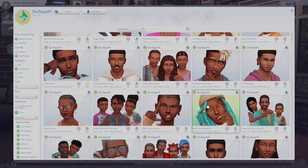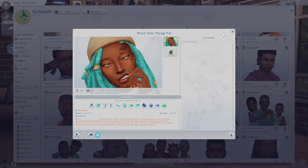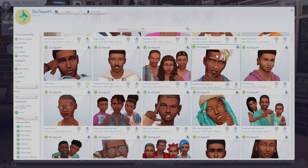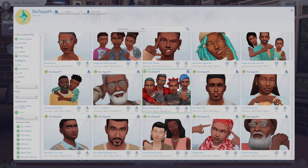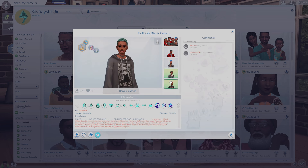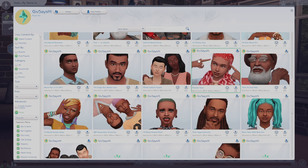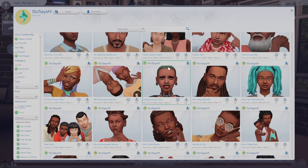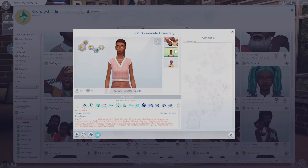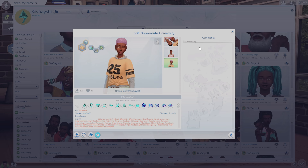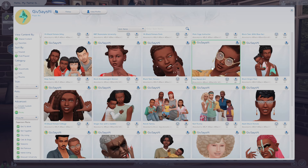Next we have Give Says Hi, who specializes in making black sims households in every shape, size, and combination of family members you're looking for. They have families, single sims, couples, alternative sims — they're all so good, so definitely check them out if you're looking to add more diversity to your game.